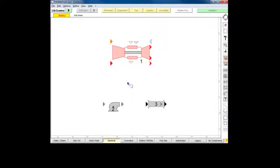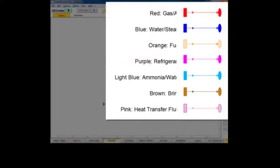Finally, a node's color informs us of its compatible fluid type. Thermoflex supports seven kinds of fluids: Gas air, water steam, fuel, refrigerant, ammonia water, brine, and heat transfer fluid.